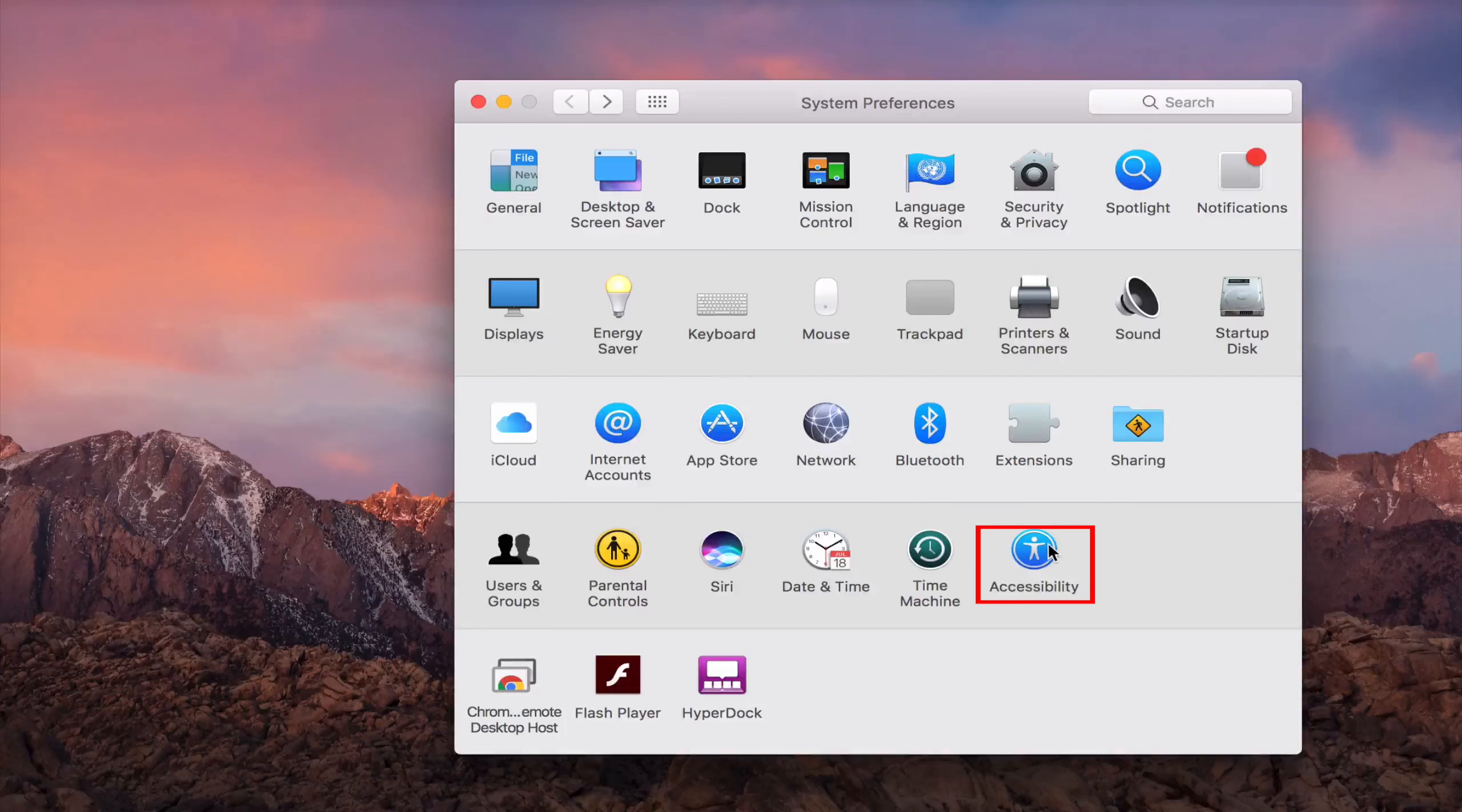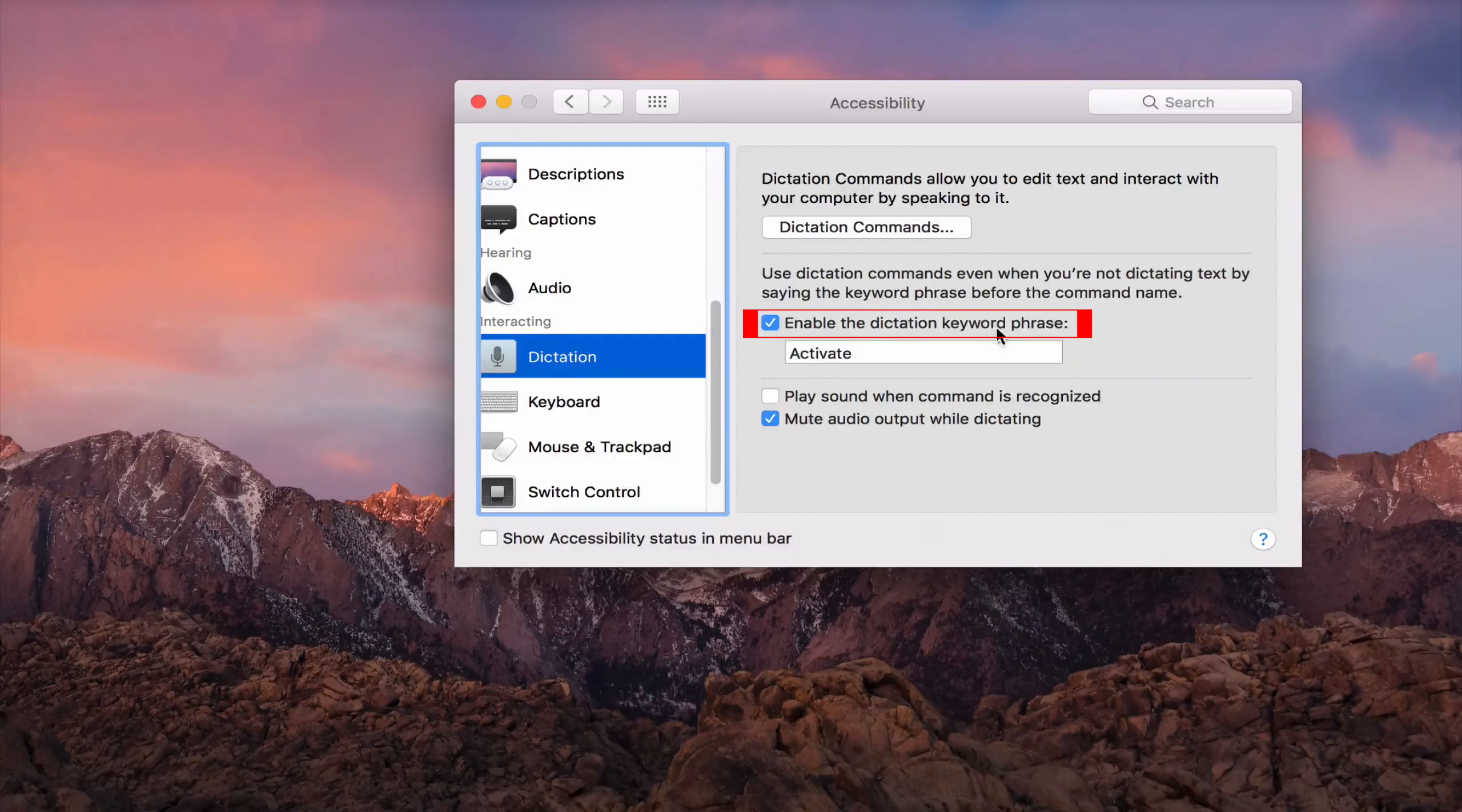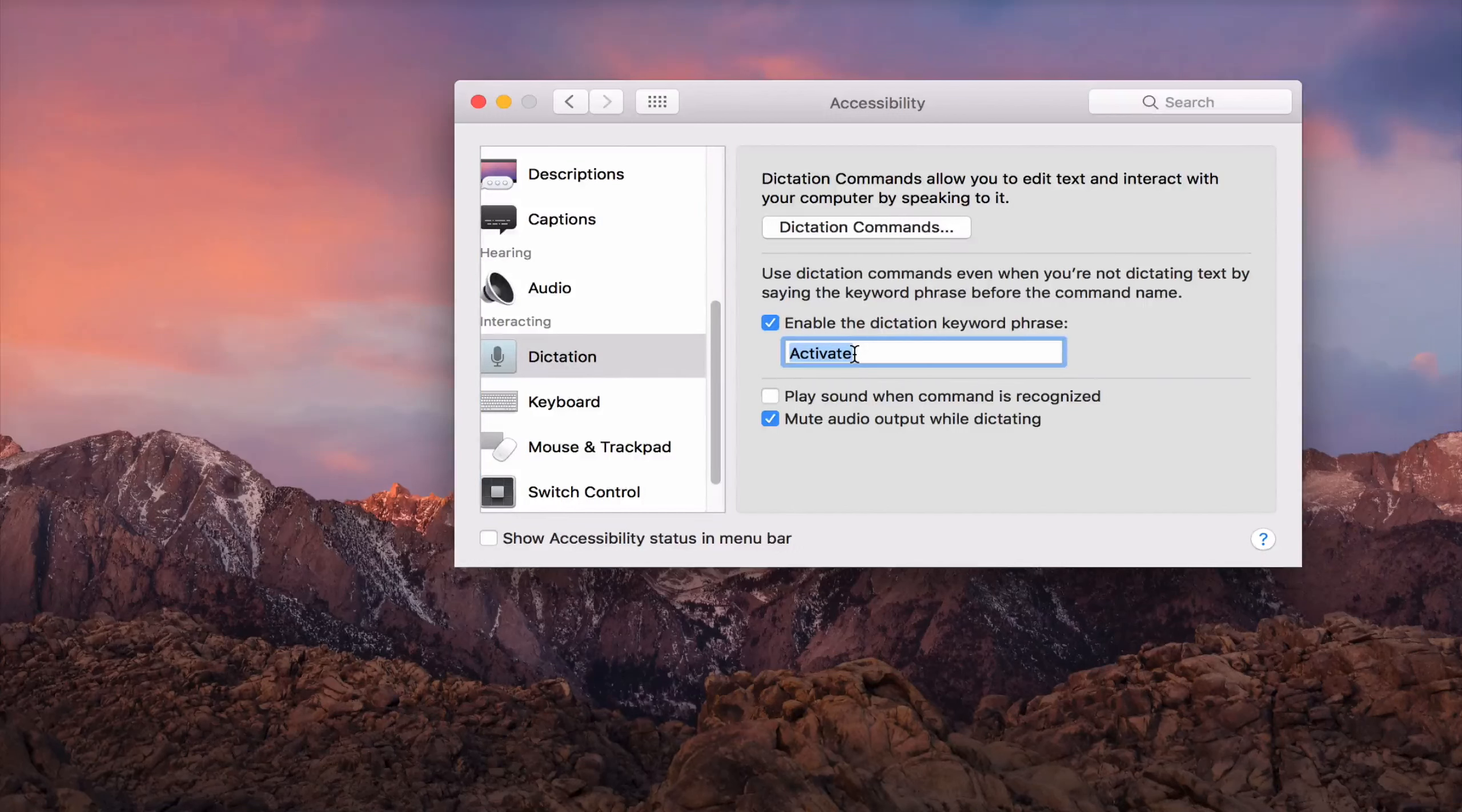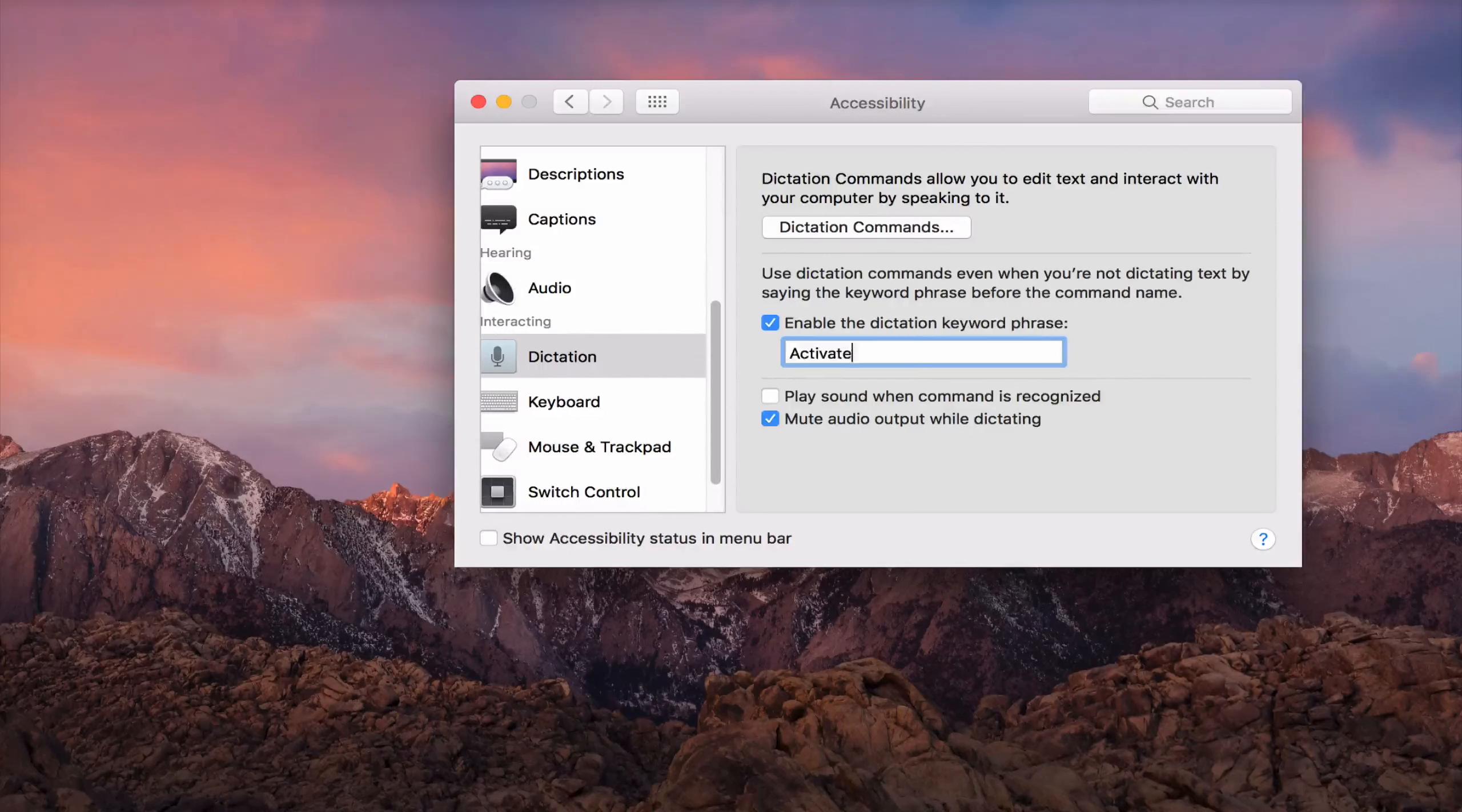And you go to Dictation on your left. And you need to click Enable the Dictation Keyword Phrase. I already ticked that, but if you haven't ticked it yet, just tick there to activate it. Here, you need to type a word or a phrase to activate Dictation. So when you say this word or phrase, it will activate. So you can use anything like Hey or Ho or Hi. It's up to you. Just choose it wisely.